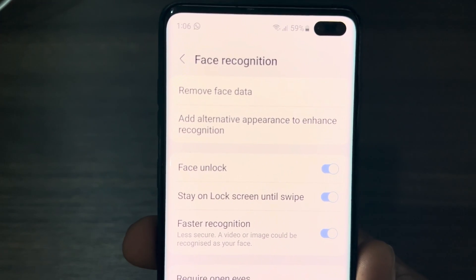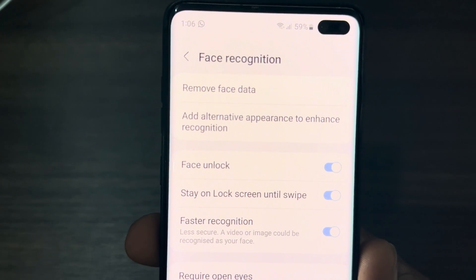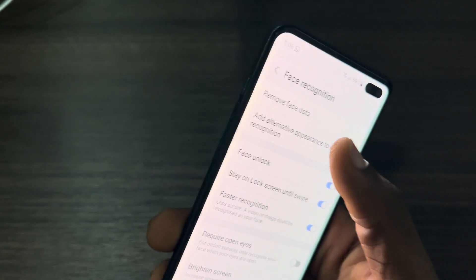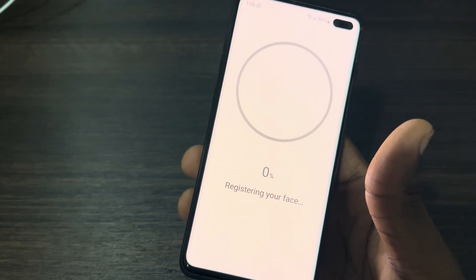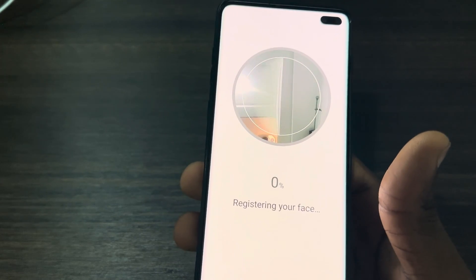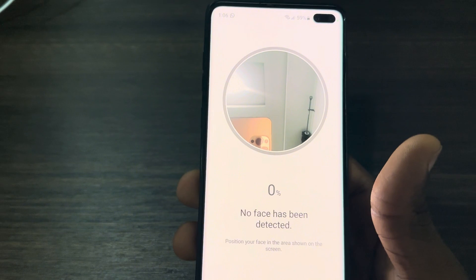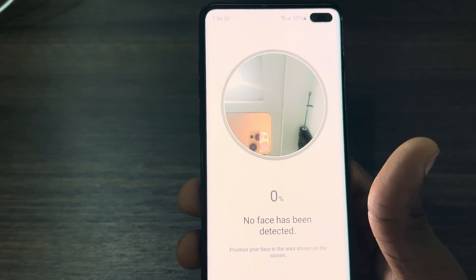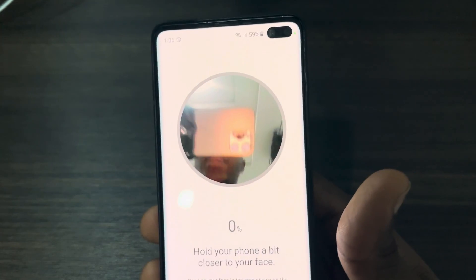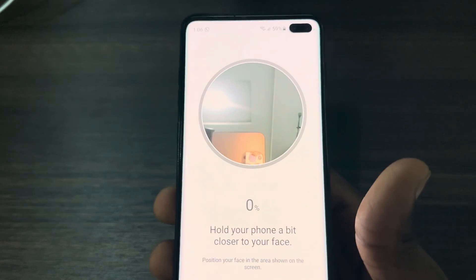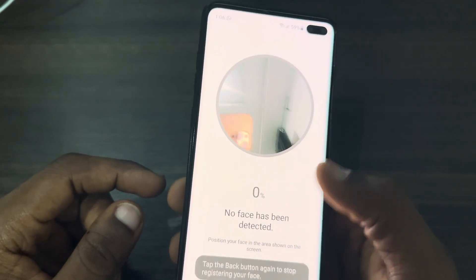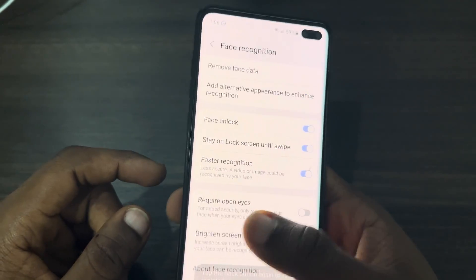Once you click Next, at the top you're going to see 'Add alternative appearance to enhance recognition' — click on that. Then start registering the new face ID you want to use. Just place your face on the screen to set it up and use it as the alternative Face ID.